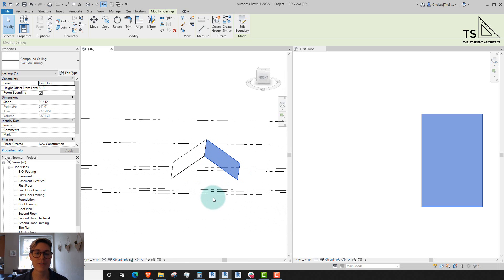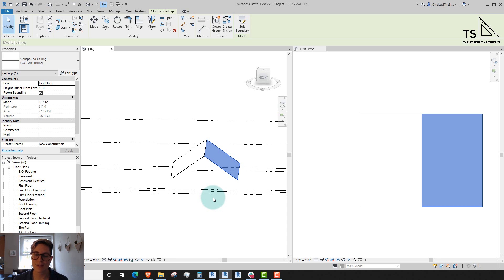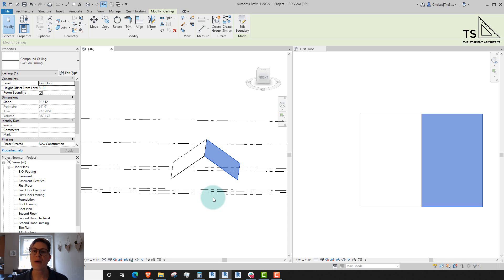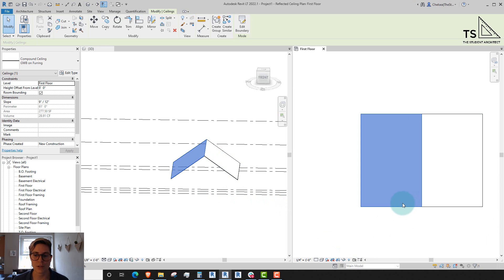Now I wouldn't recommend this if you're working on an actual model with walls. I would highly recommend using the pick wall tool, the pick line tool if you have center reference planes, and things like that, just so that if your model flexes in the future, your ceilings will flex along with your model. But we're just doing a little demonstration here showing you the quickest way to do certain things for the time being.